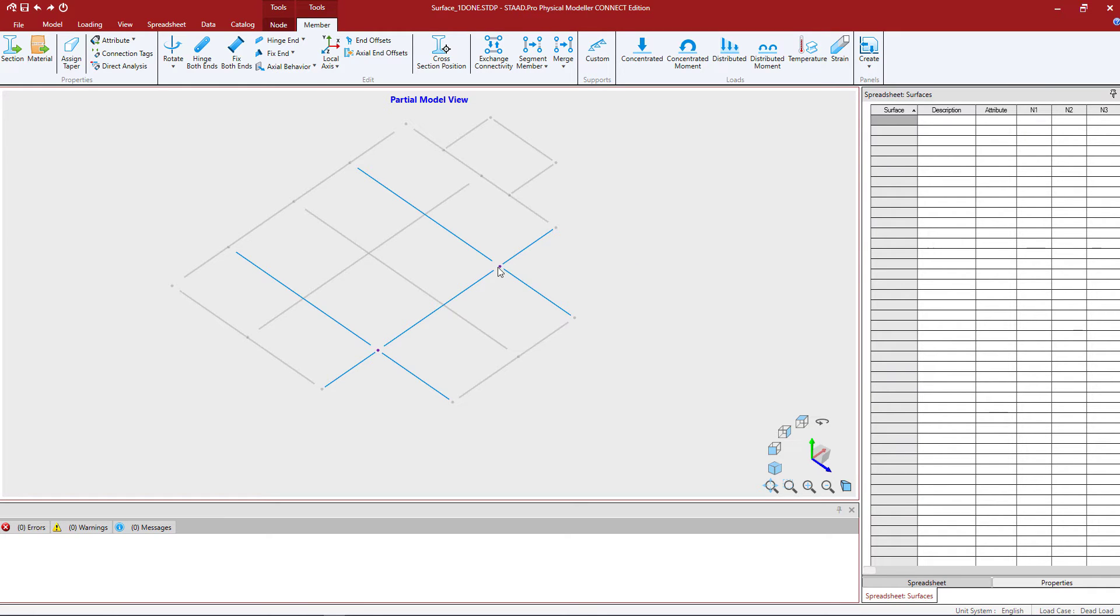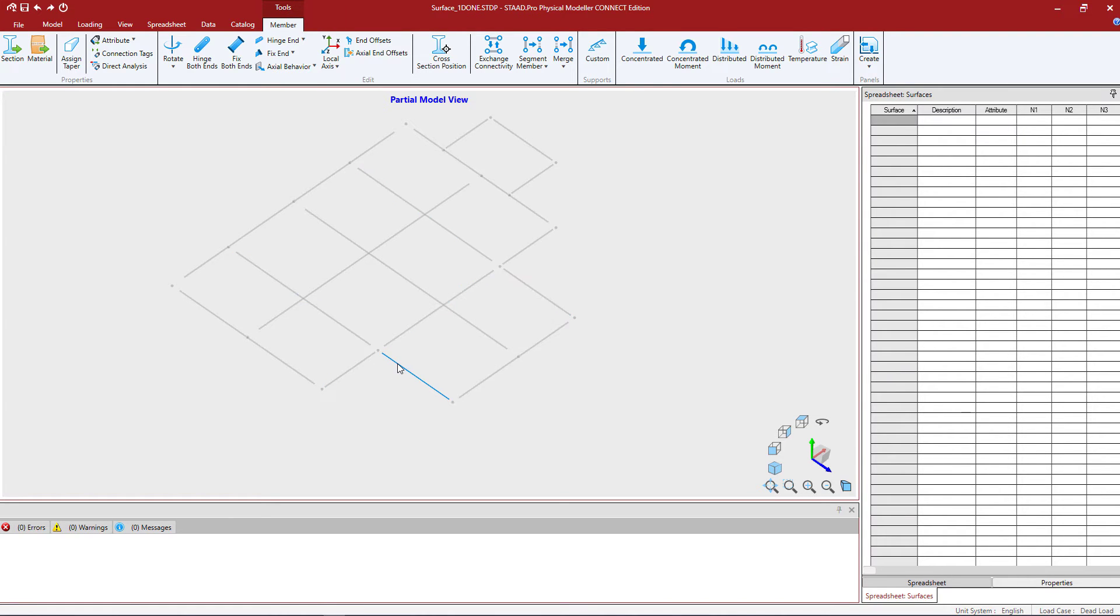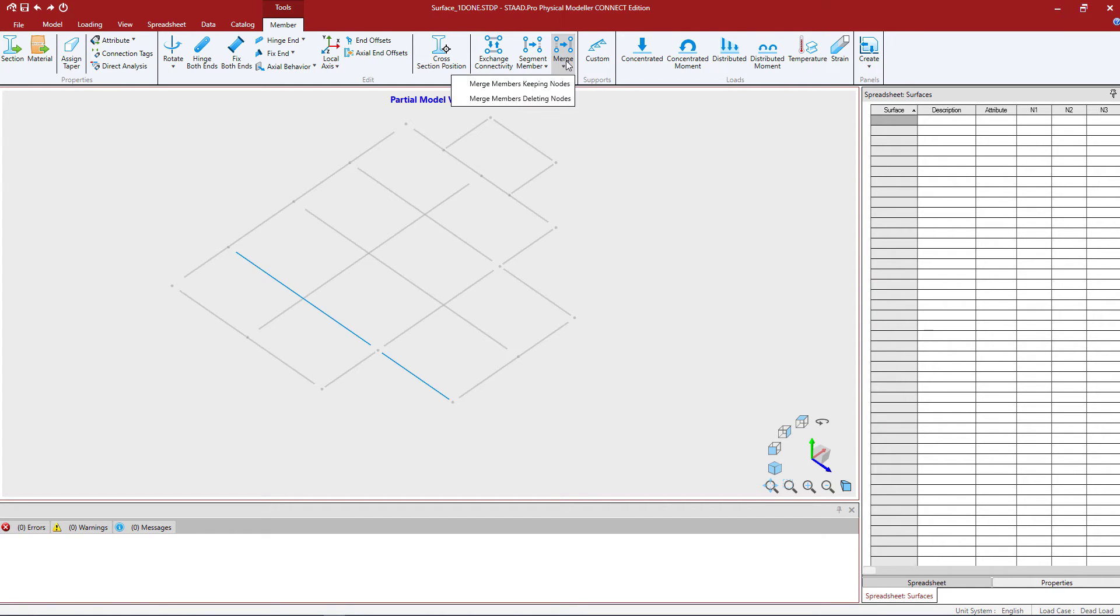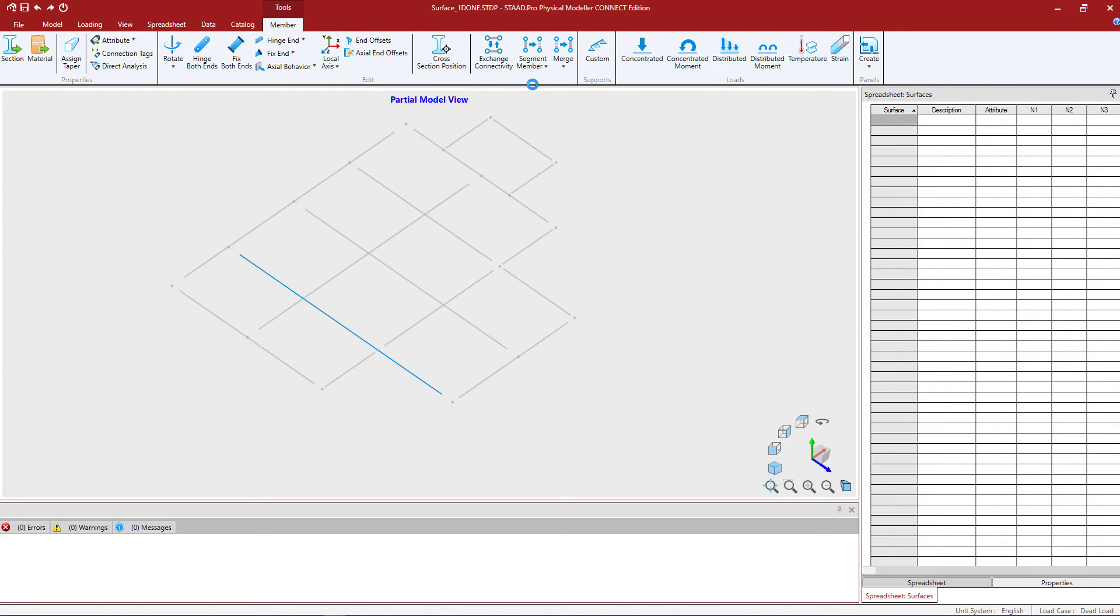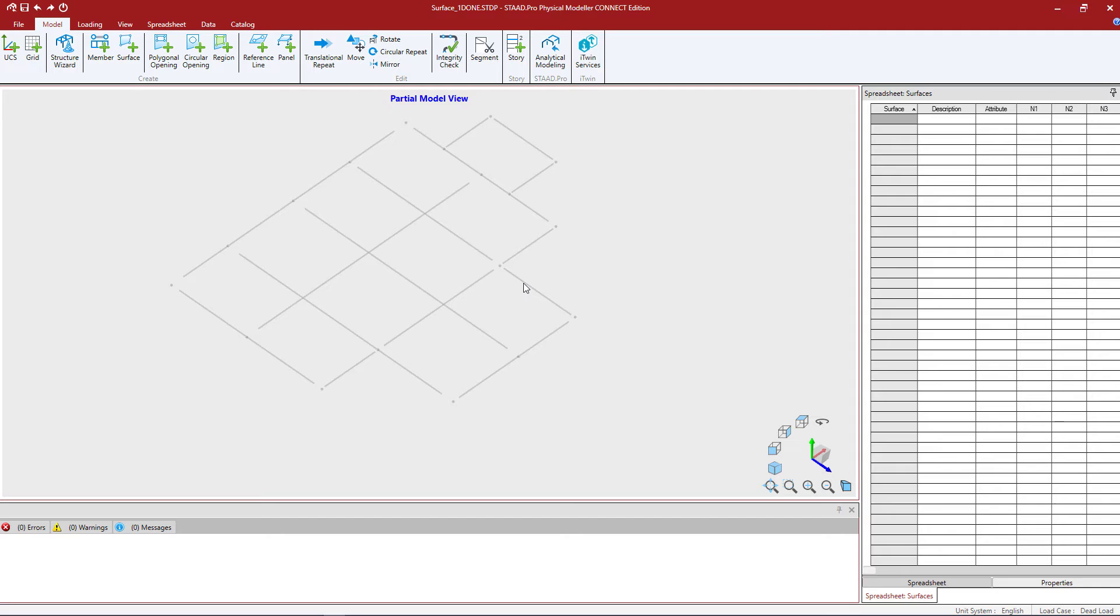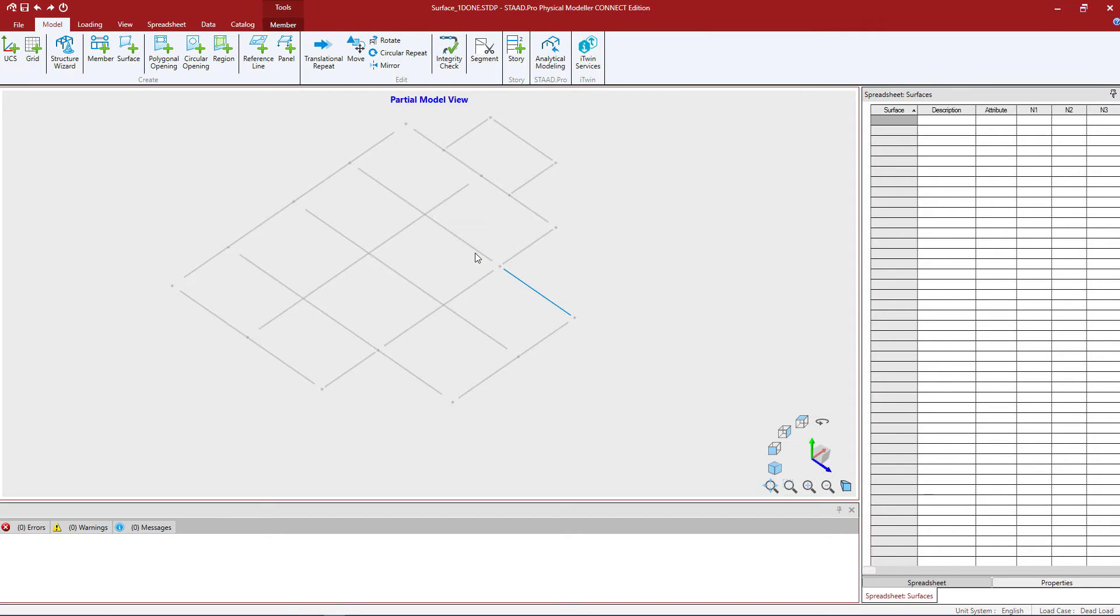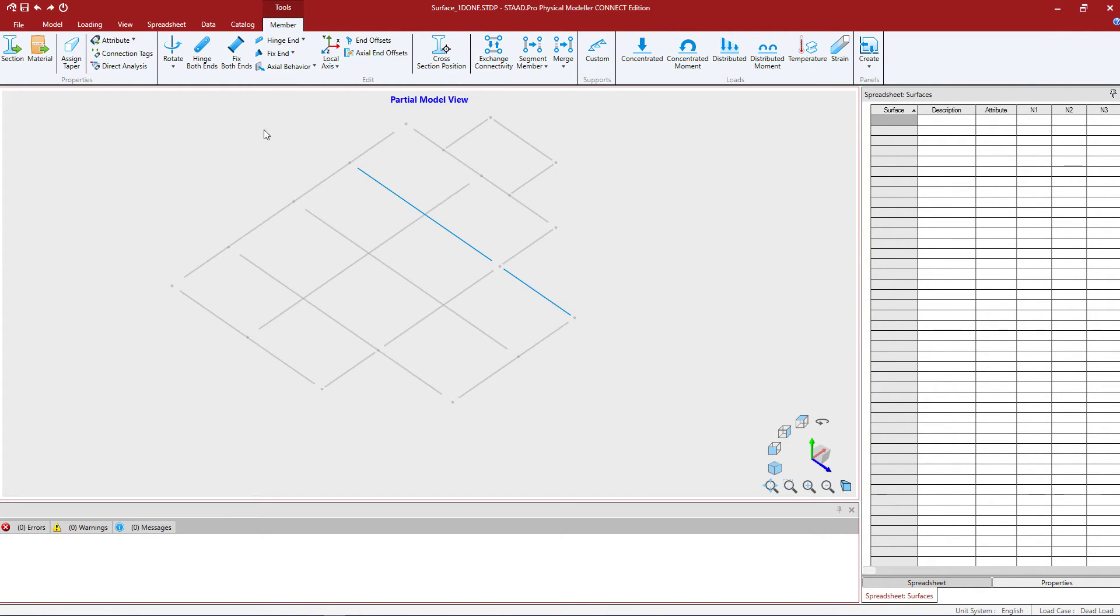What that did is actually segmented the members and added a node. I really just wanted the node not segmenting the members, so what I'm going to do is rejoin these members. I'm going to select the members I want to join and say merge members but keep the nodes. There we go and now my node is available. I'm just going to fix this up on the other side. This is a good tool if you don't actually have a node where you're wanting one.